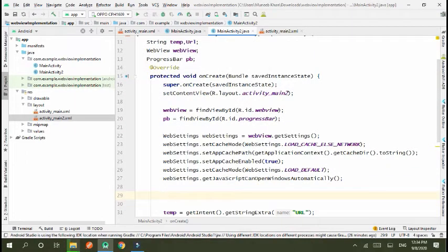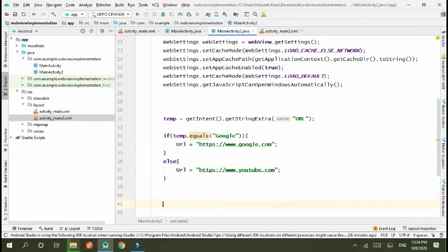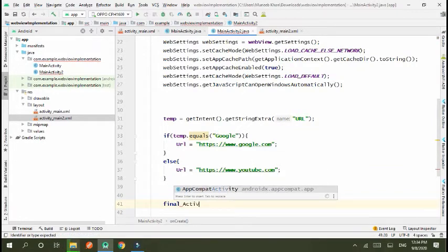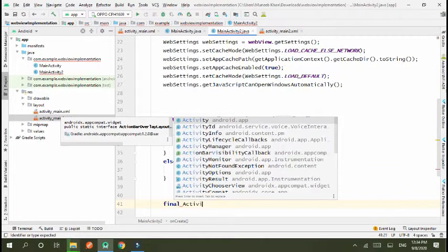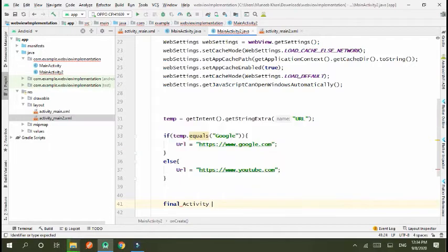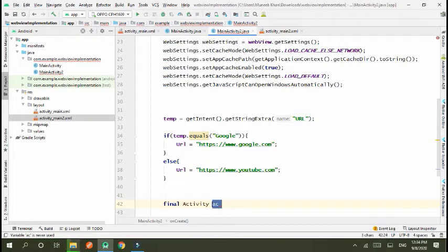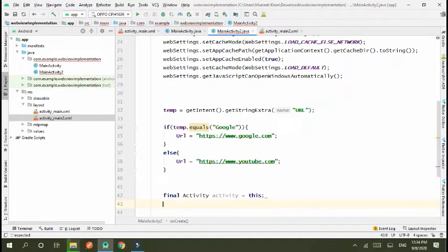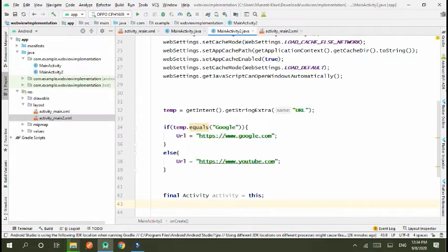Okay, next this, final activity, activity is equal to this. We take the activity of this to another activity. It means that we initialize the activity of current activity.